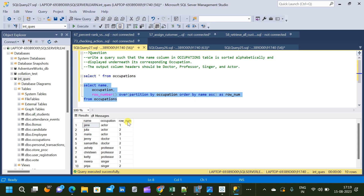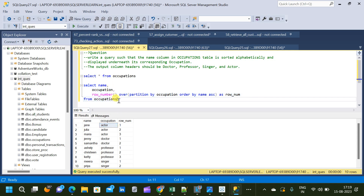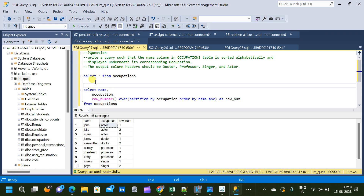Now we have a third column in addition to the input table, which is the row number. It has assigned a particular row number to different combinations of name and occupation. Now what we are going to do is write a PIVOT function on this particular table and see what result we get — SELECT * FROM this particular table.